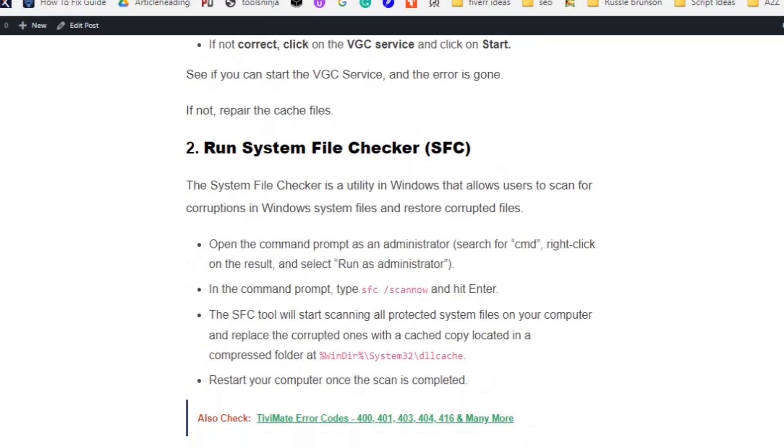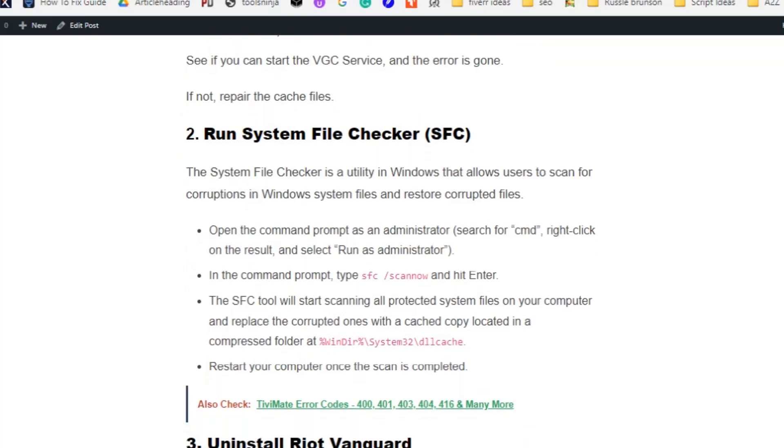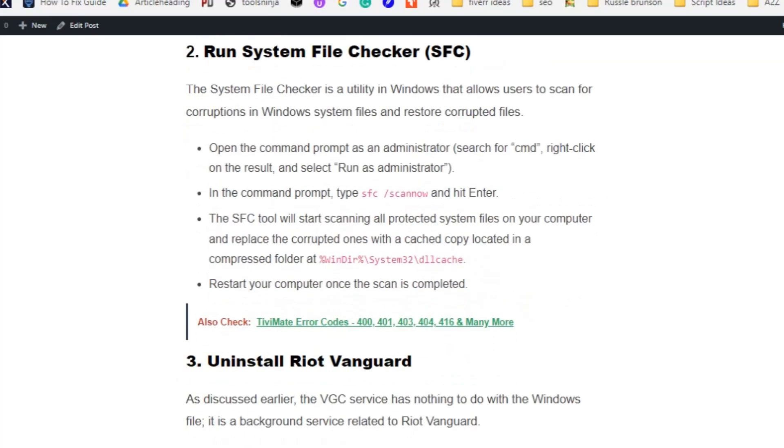See if you can start the VGC service and the error is gone. If not, repair the cache files. Run System File Checker. The System File Checker is a utility in Windows that allows users to scan for corruptions in Windows system files and restore the corrupted files.